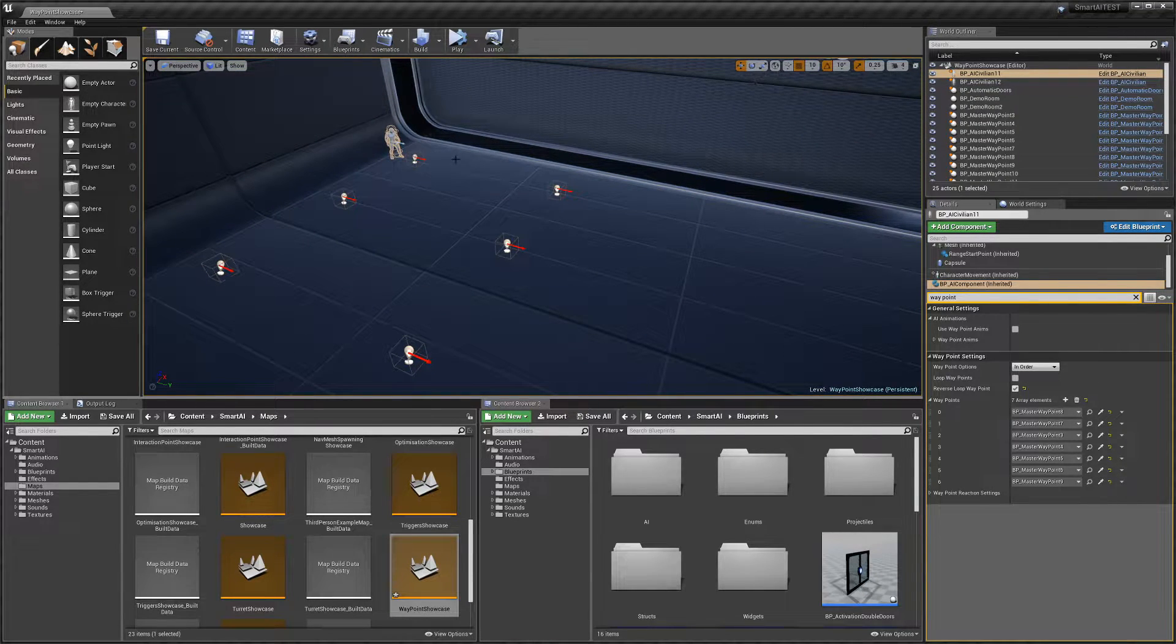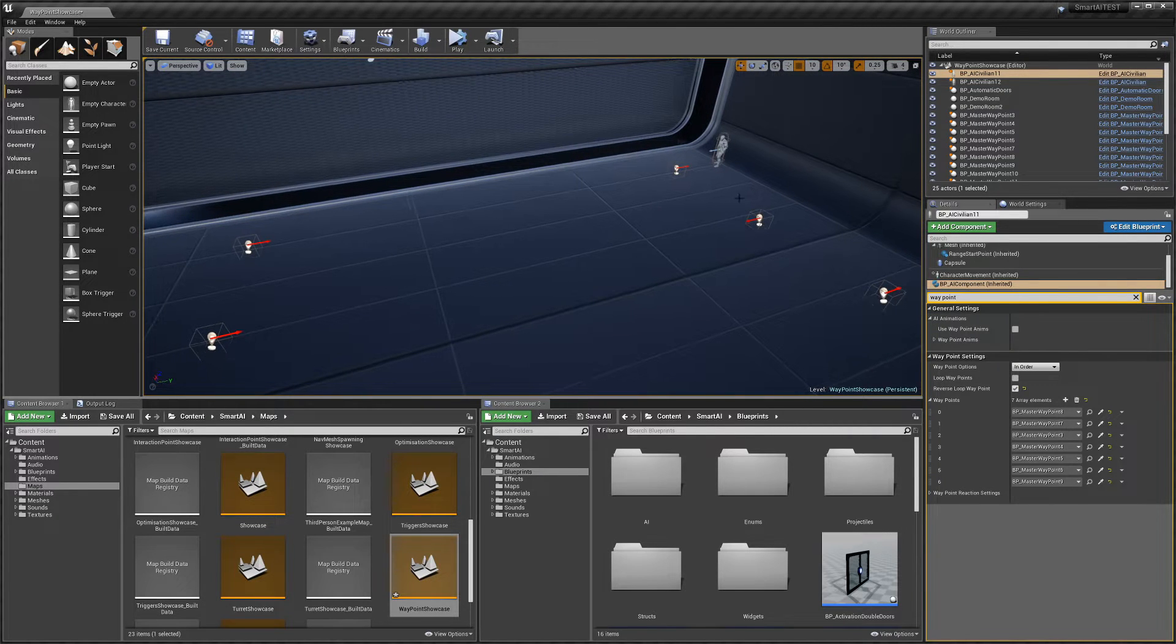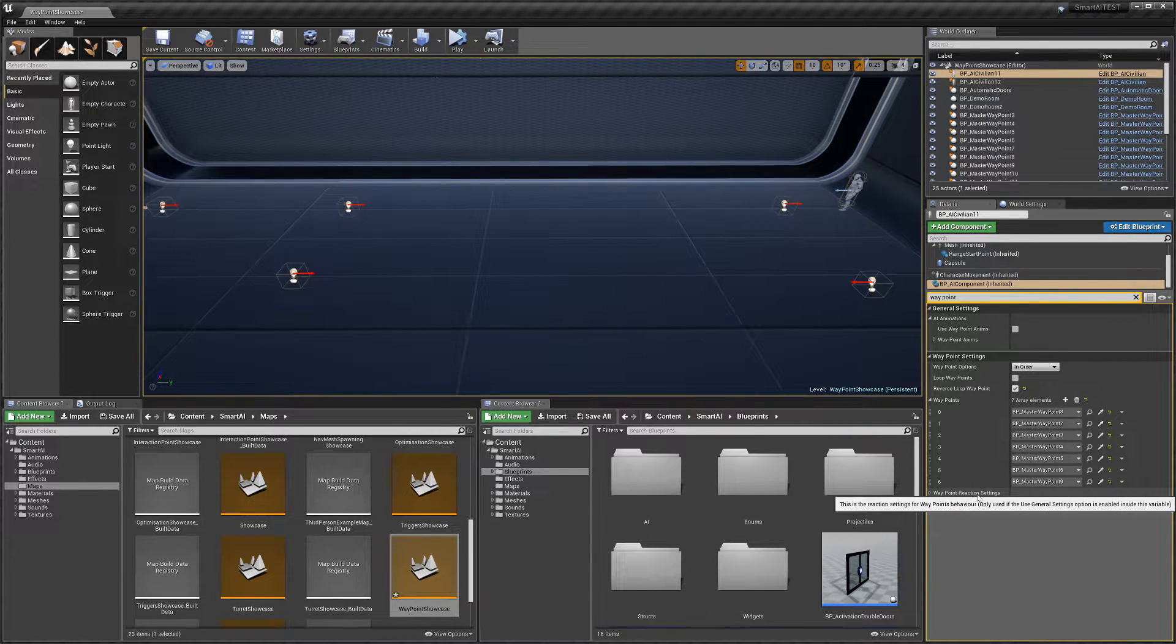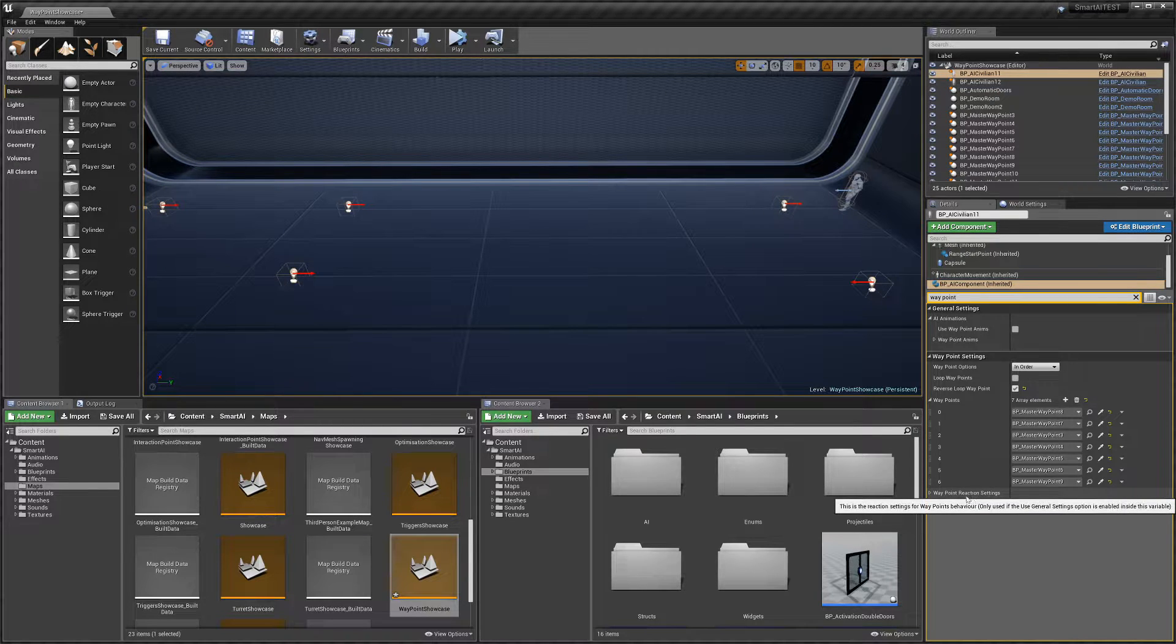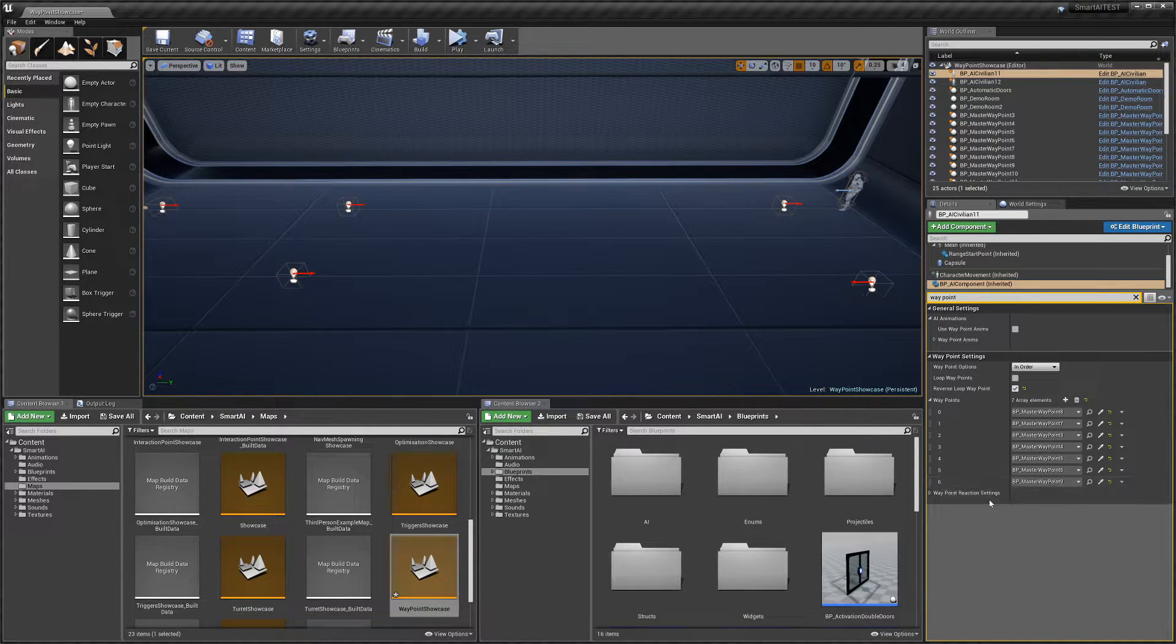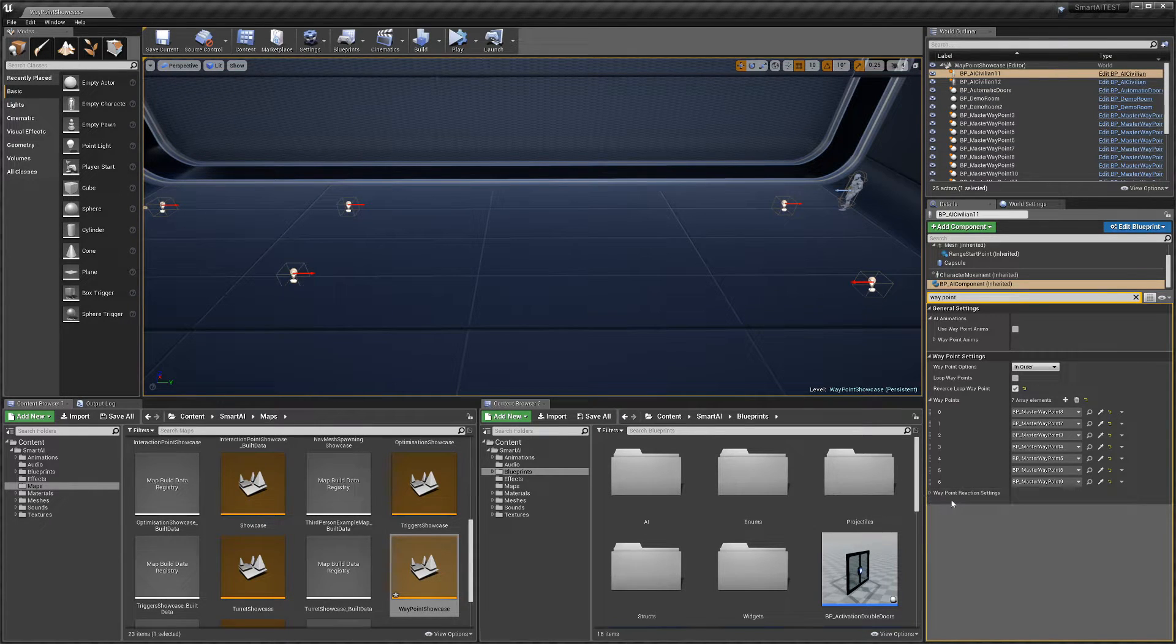Then we have waypoint reaction settings. I have a separate video on reaction settings that you should check out if you want to know more about that. But that's pretty much all the settings for waypoints within the AI.